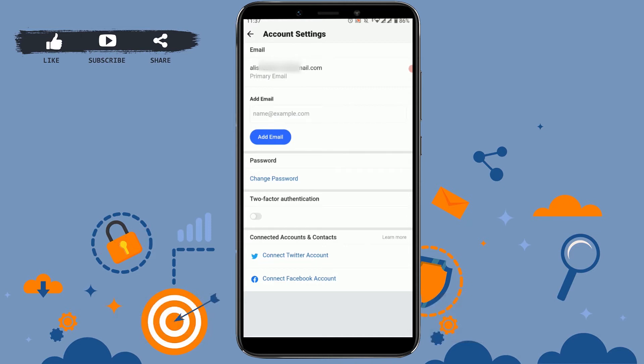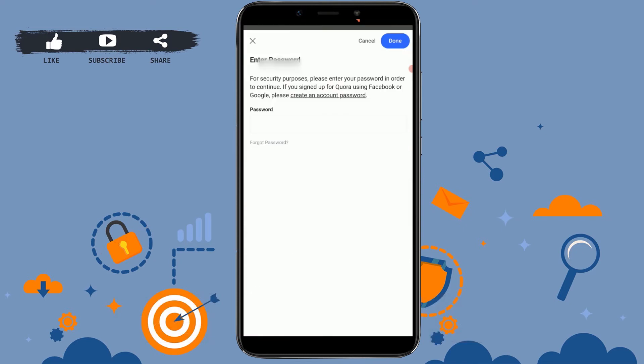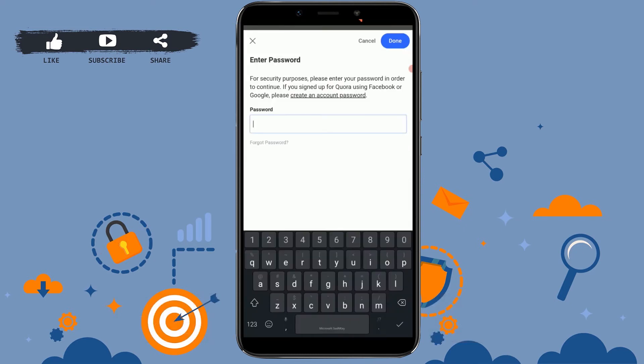Tap on change password. Now for you to change the password for Quora, first of all you need to type in your current password, and then only you will be able to move forward. I'm going to type in my password.